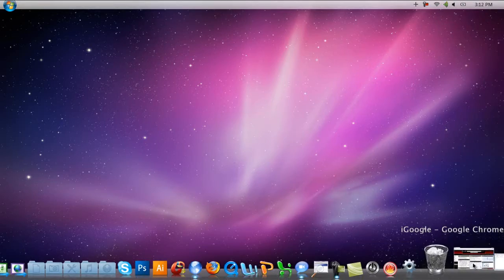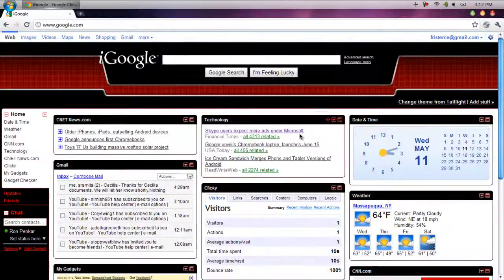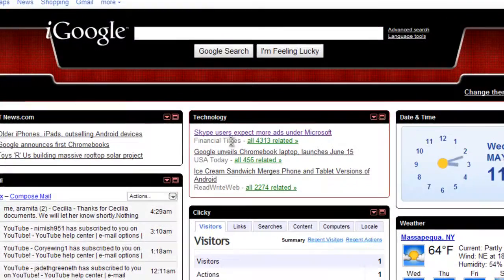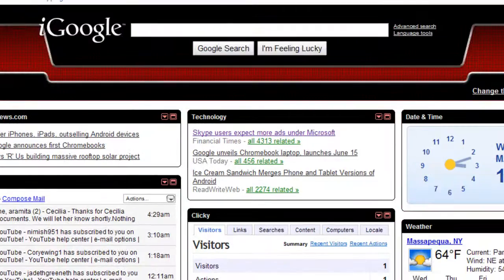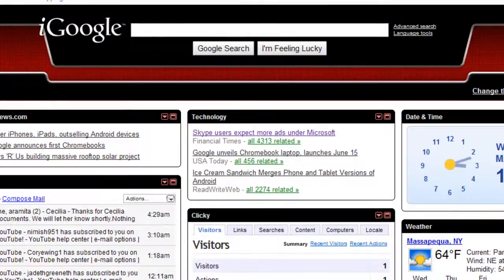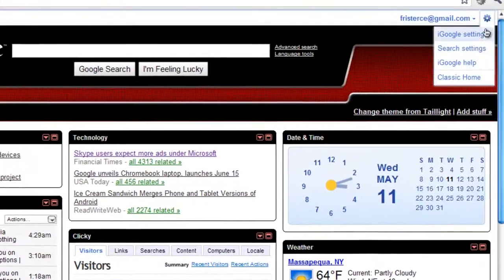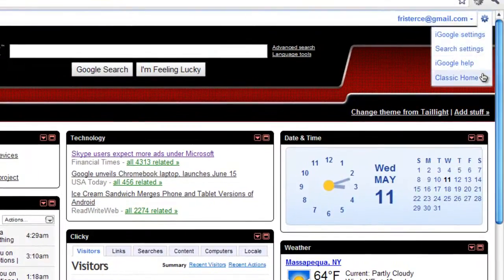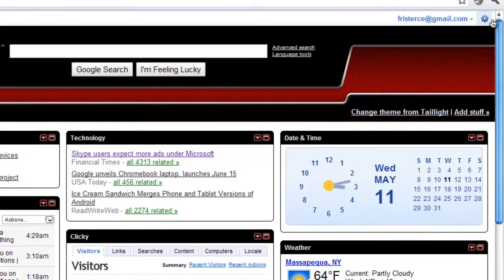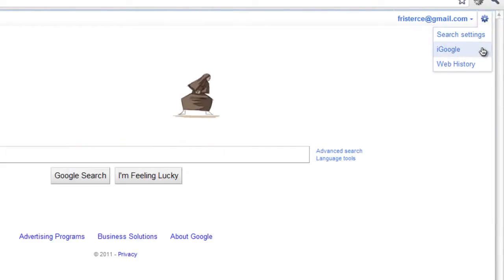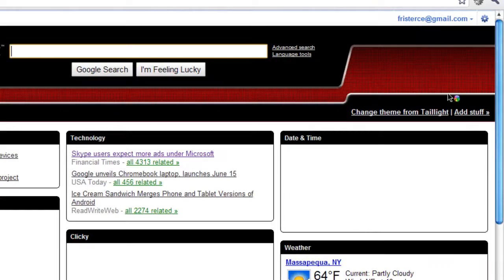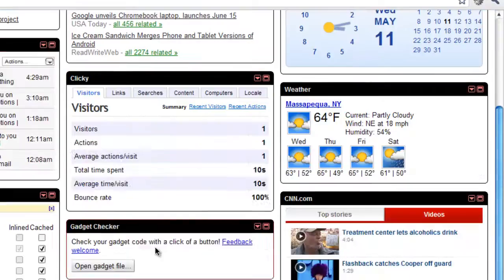So if you don't know what iGoogle is, it's basically the Google page when you're not in the classic home. This is the classic home and then you just right click up here and click iGoogle.